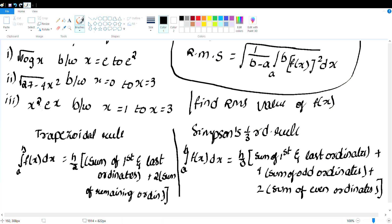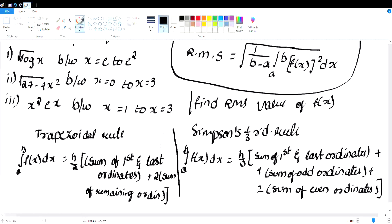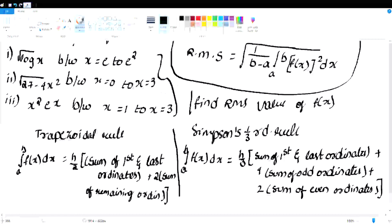We have to talk about finding RMS value in Unit 2. These three questions are very important for finding RMS. In order to find the RMS value, we use a formula and we have to find F of x.